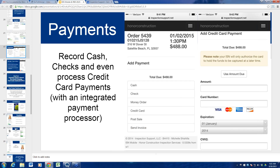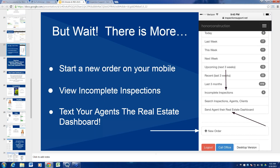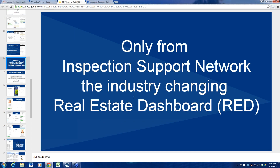You can record cash and we have quite a few integrated processors. One really cool thing is we have a great processor with Guardian Financial that literally usually saves everybody enough money on credit card fees to pay for their ISN fee. Everything is completely integrated and pushes right into your invoice. You can start a new order, view completed inspections, and text agents their real estate dashboard — which we'll talk about next.